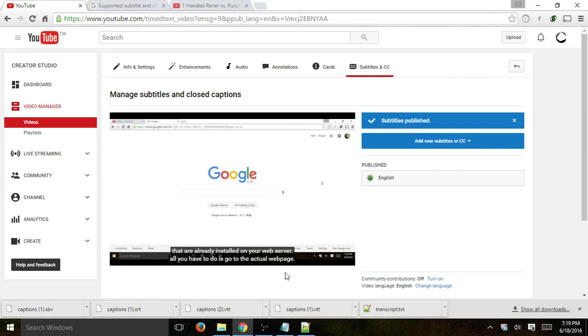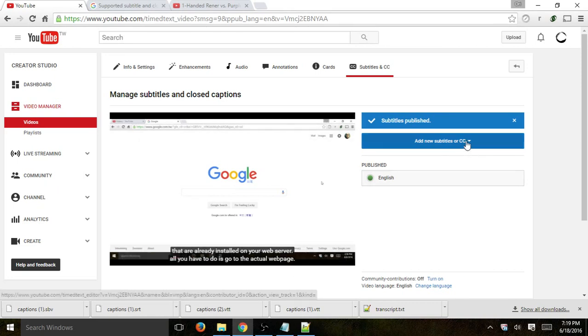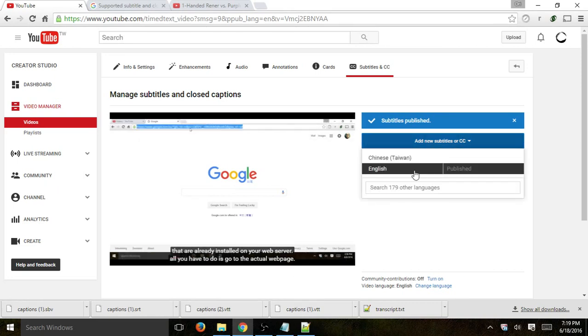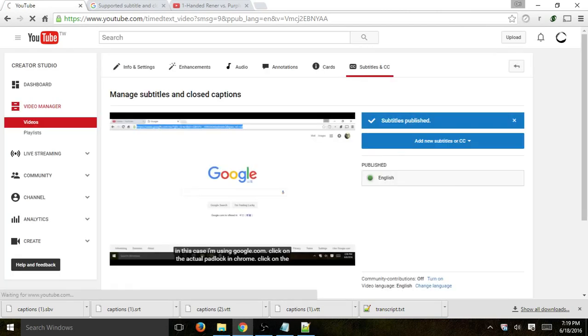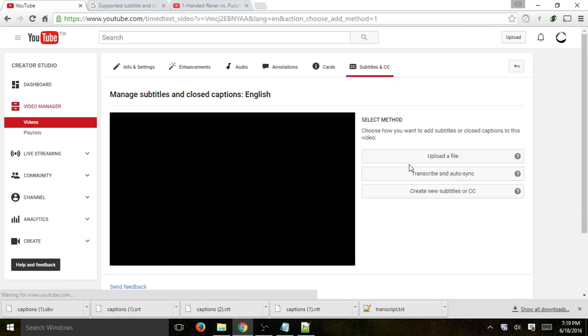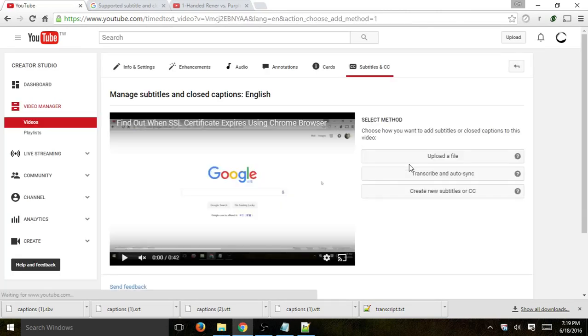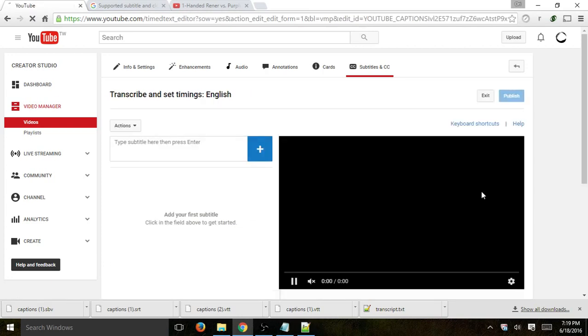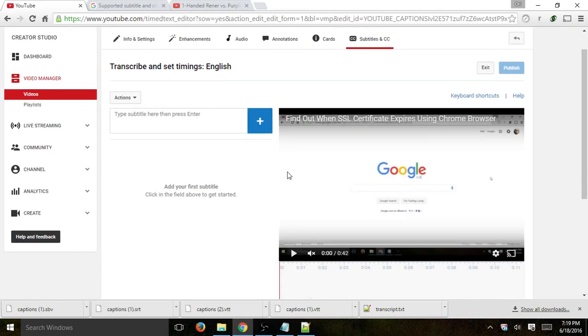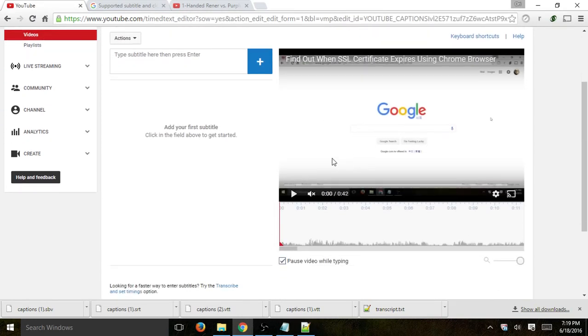One more thing. Sorry, I was just kind of running between the video. Is there's a third option right here. Okay? Which is we specified uploading a file. And the second one is transcribing and auto-sync, which we already did. And the third one is to create the new subtitles, which is basically what you saw on the left right here.